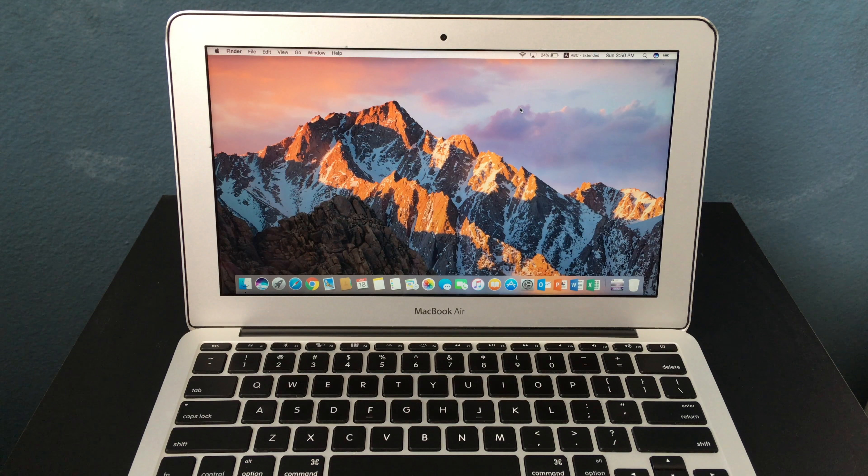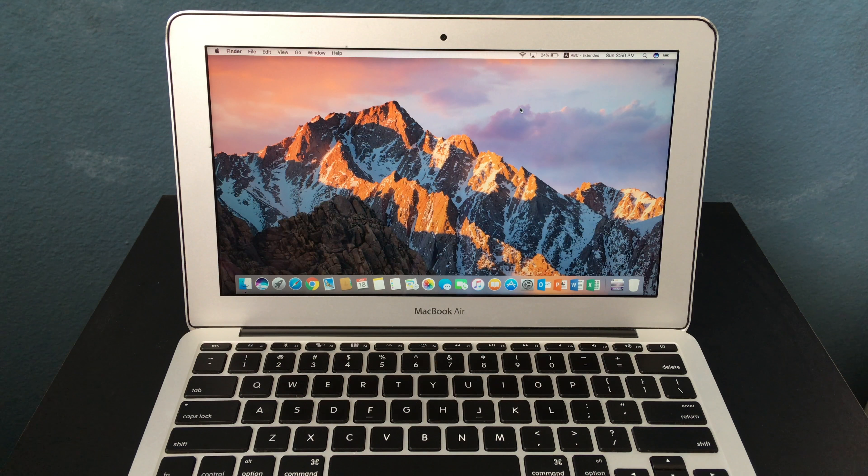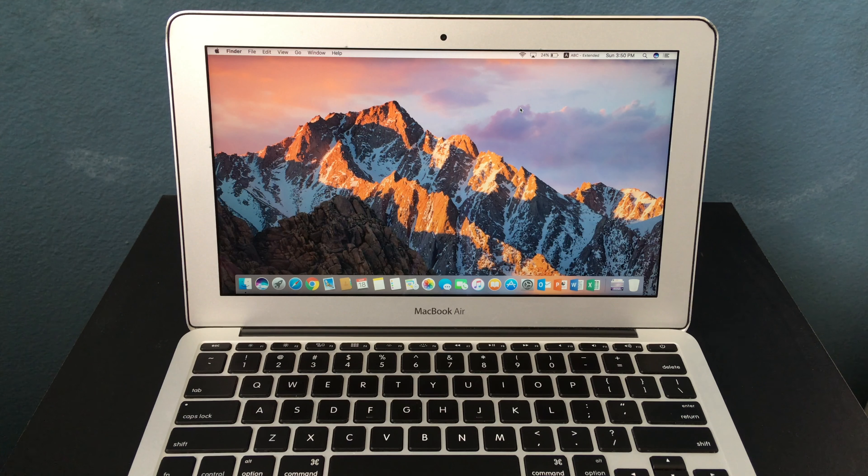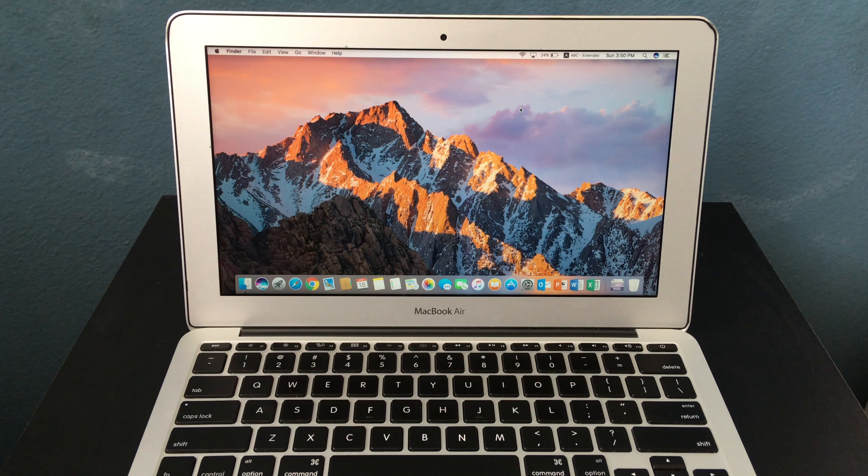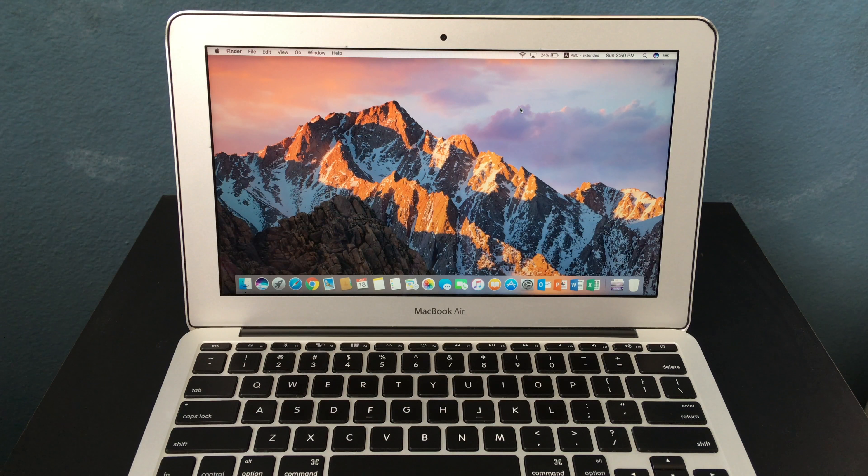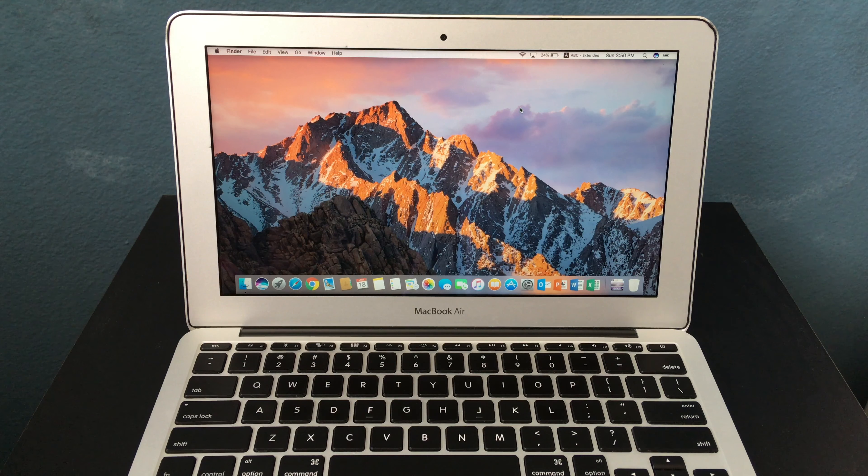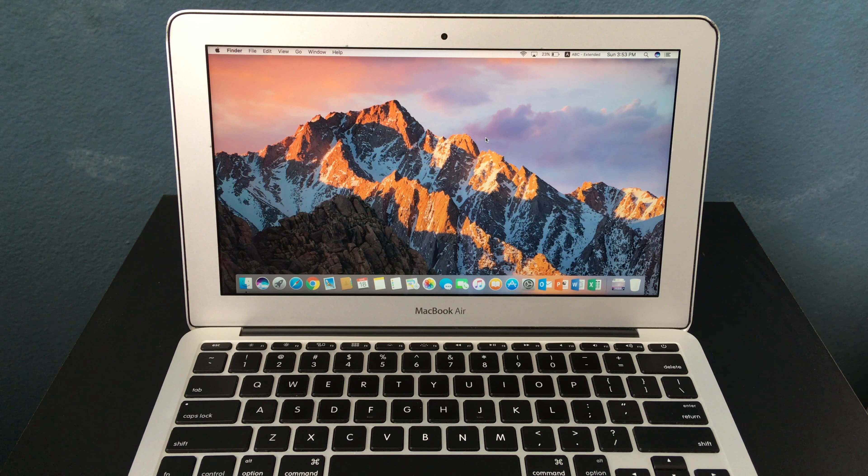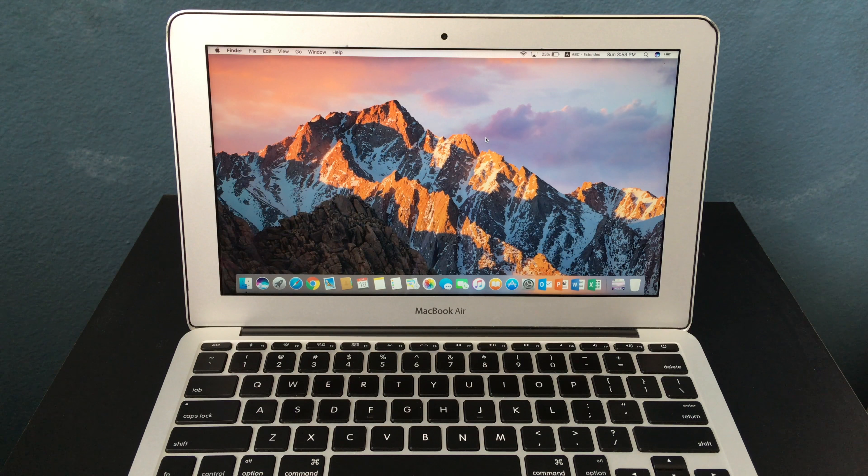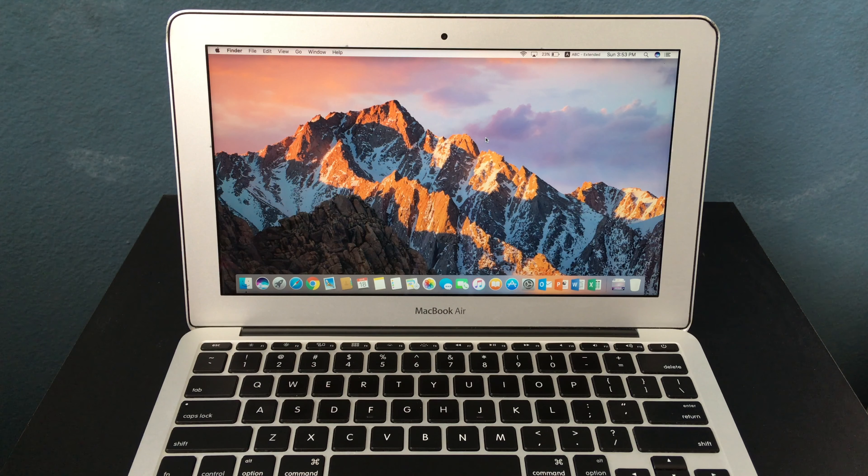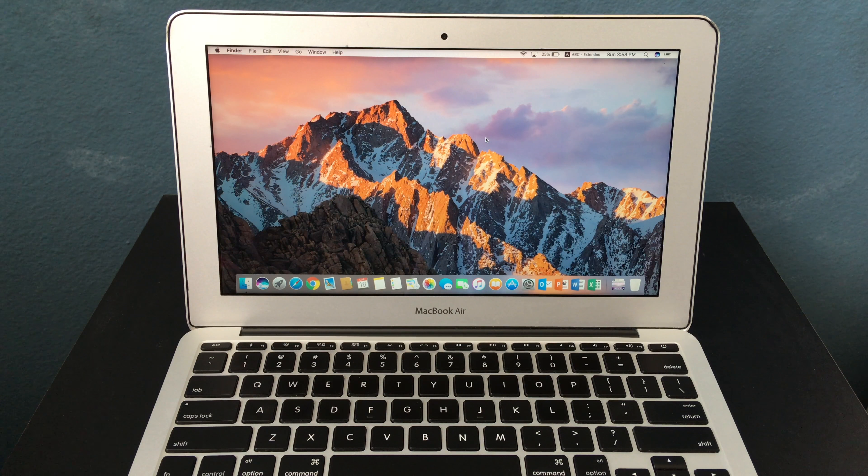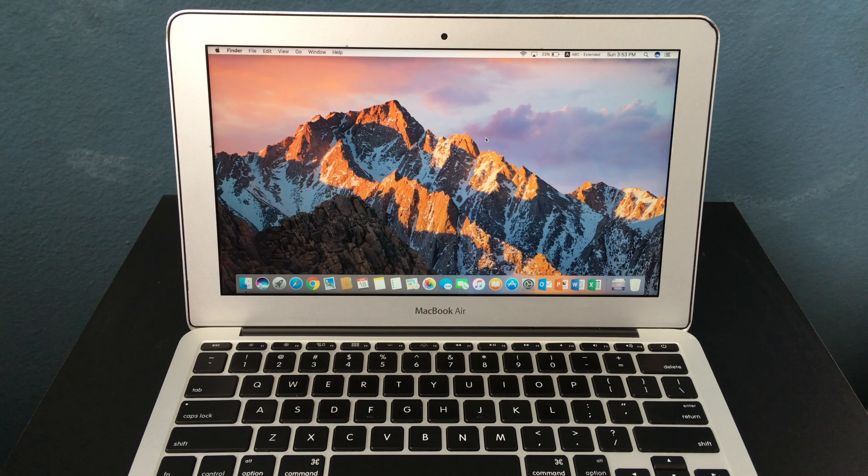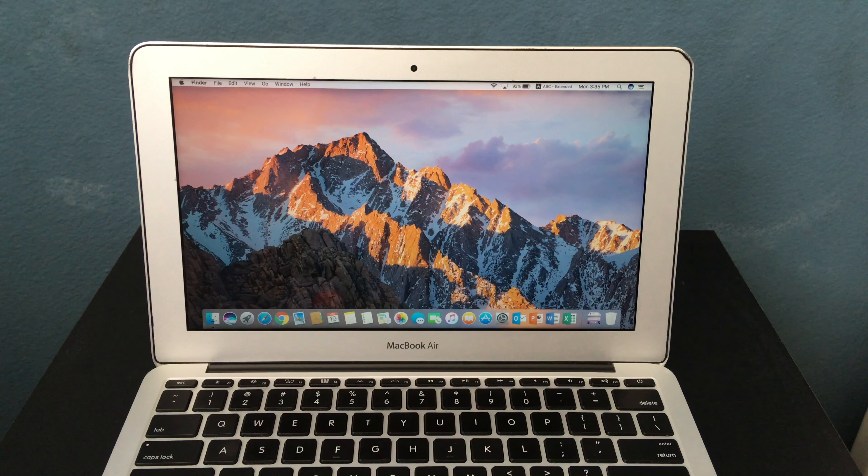So is the MacBook Air 11-inch 2011 still worth it in 2018? Well, it really depends on what you're going to use it for. If you're going to do stuff like video editing, gaming, and other intense tasks, then you should look for something more powerful like a MacBook Pro.